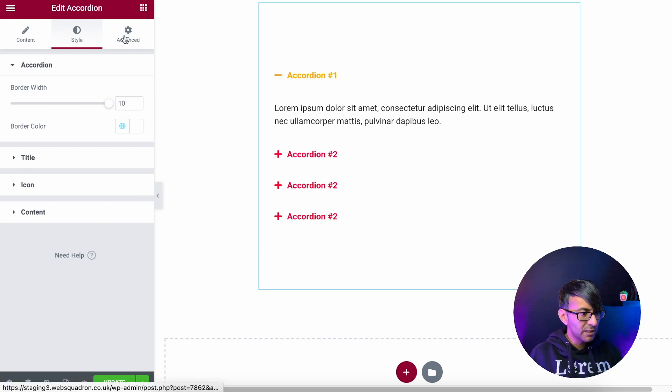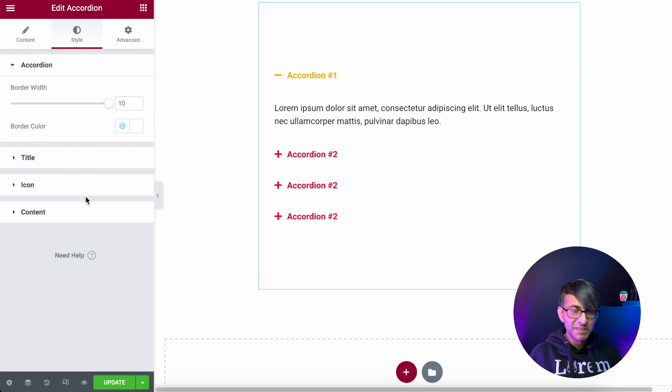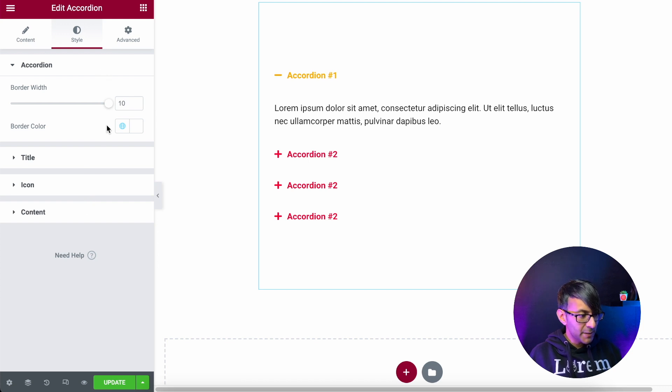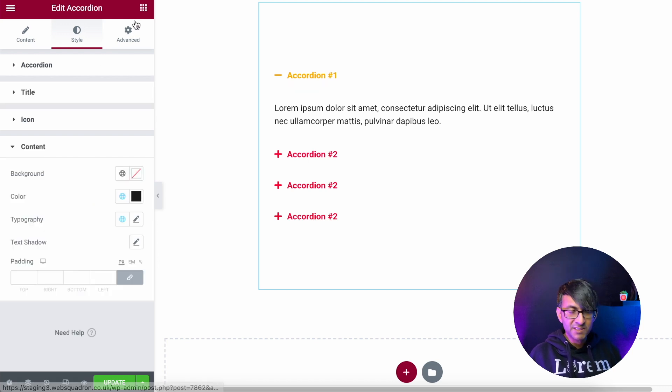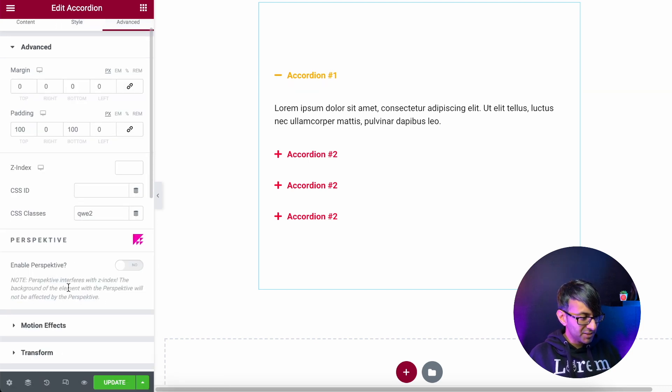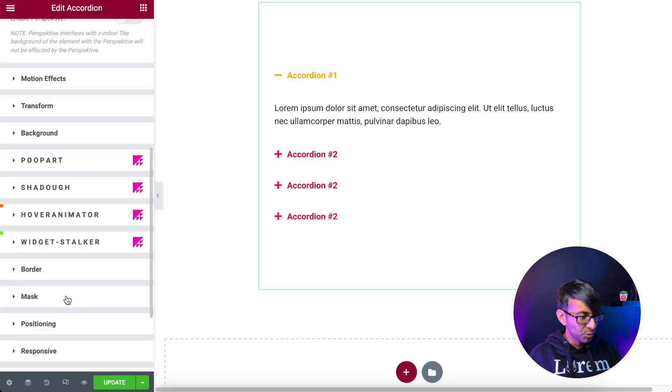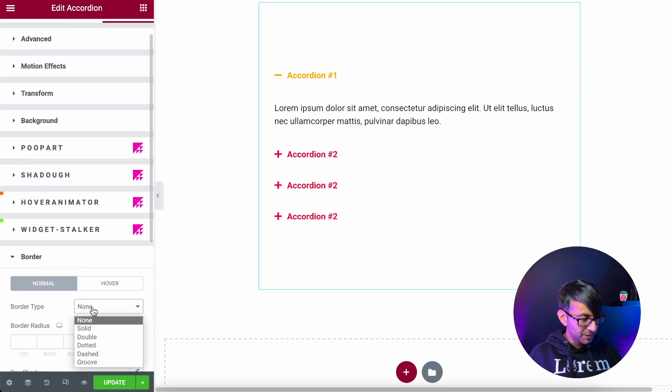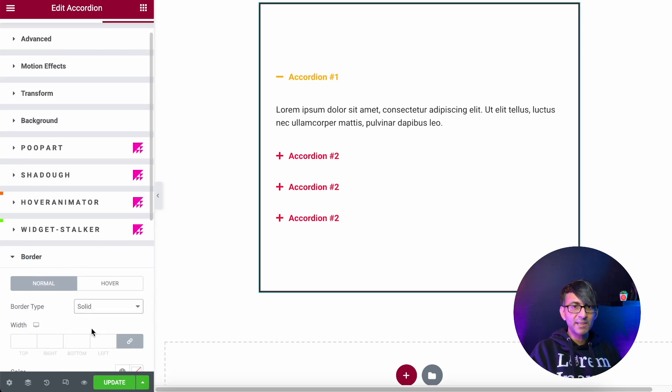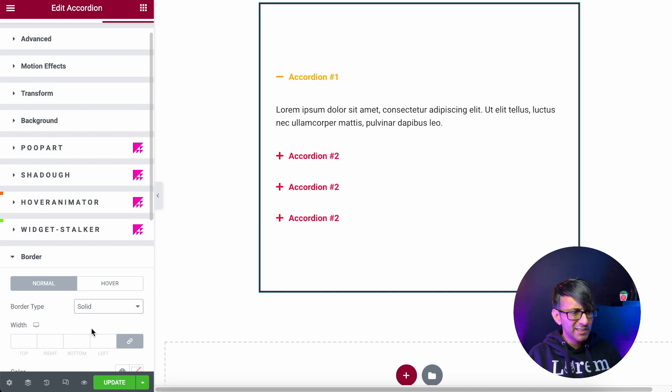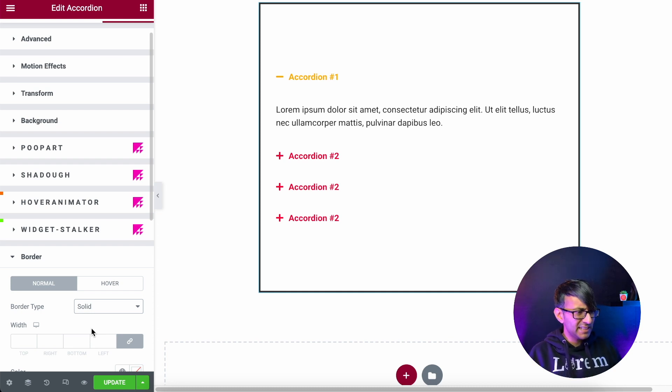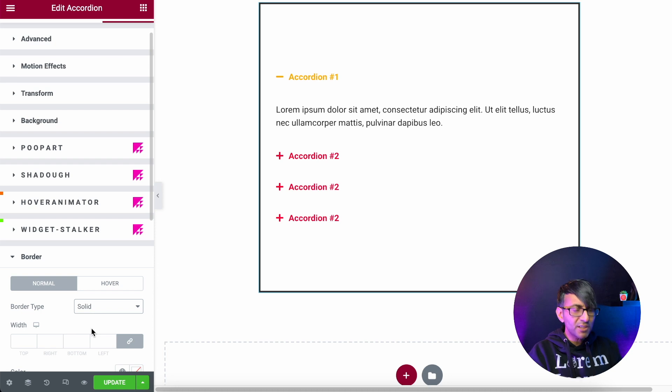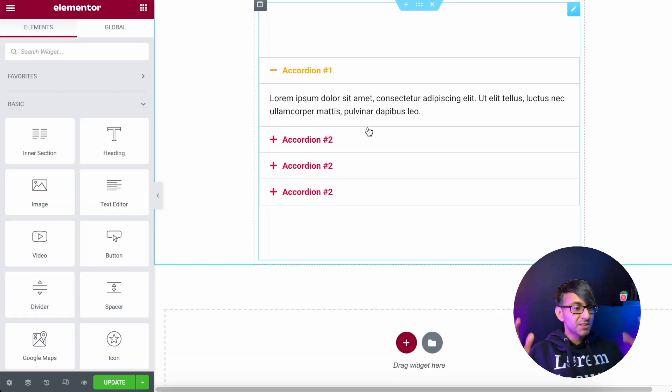Well, believe it or not, when you start to mess around here, you can't do on any of these items here. If you go down to advanced and you go down to border and you add in a border here, it's going to actually add it all the way around the accordion. So it's not actually giving you what you really wanted. So let's undo all of that and get back to square one.